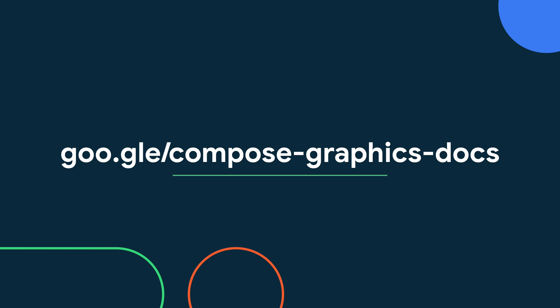And that's it for this video. Take a look at the Compose graphics docs to learn more about drawing in Compose. Happy composing!